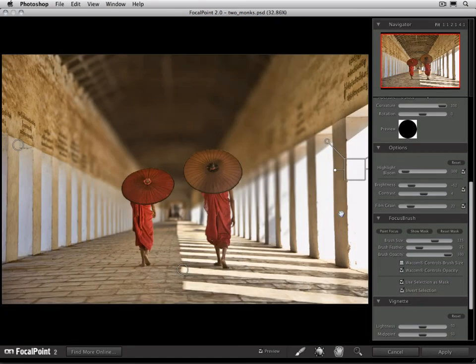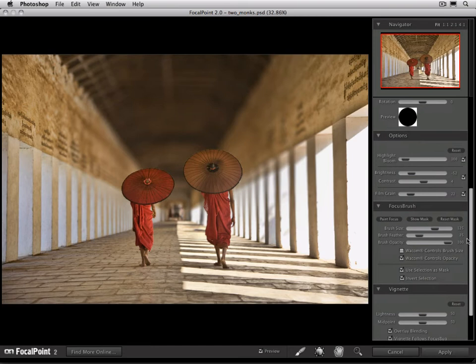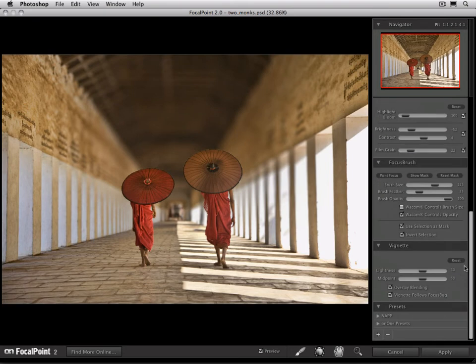In this movie, we also want to talk about using the vignette controls. If you watch the first movie about how to use the focus bug, you'll learn that you can control the vignette by using the left-hand antenna. You can also control everything from here in the vignette pane.